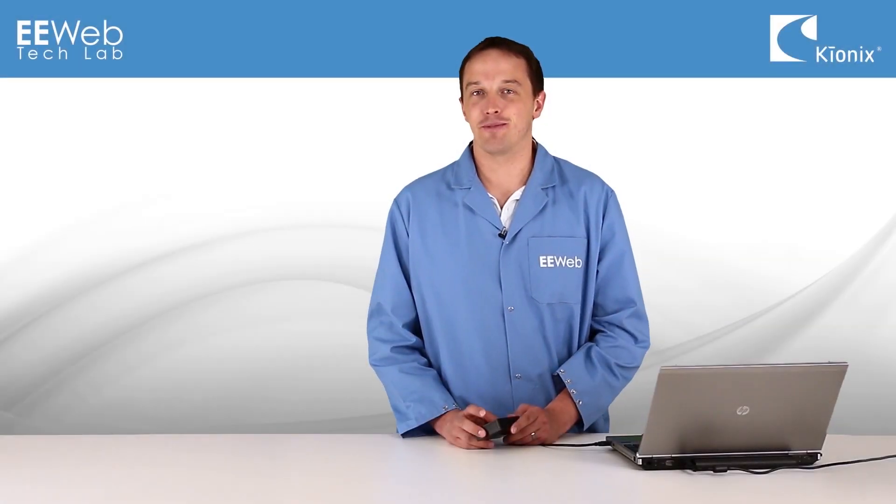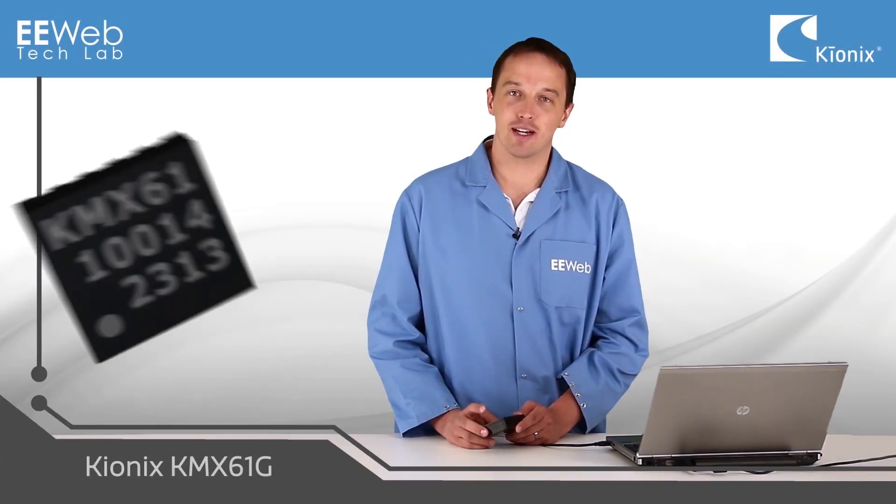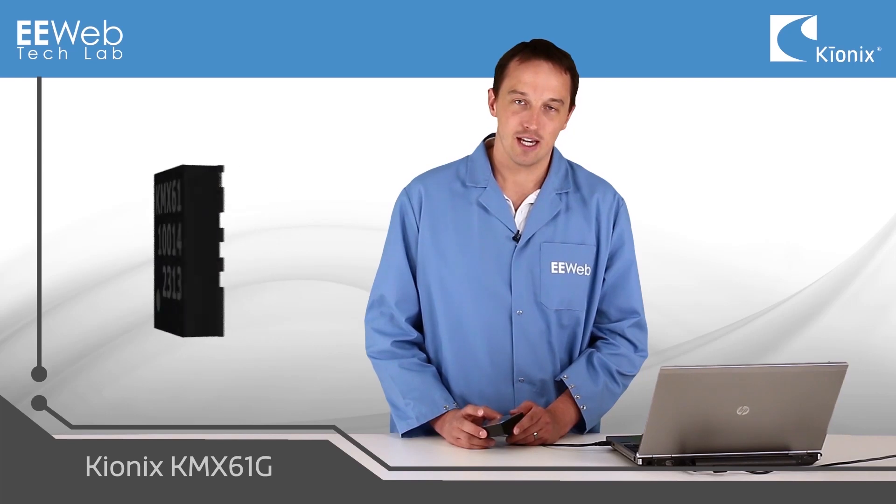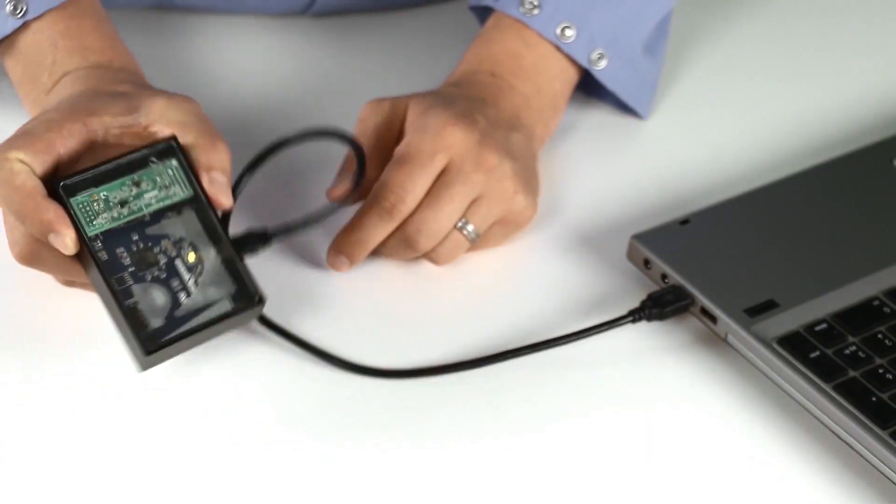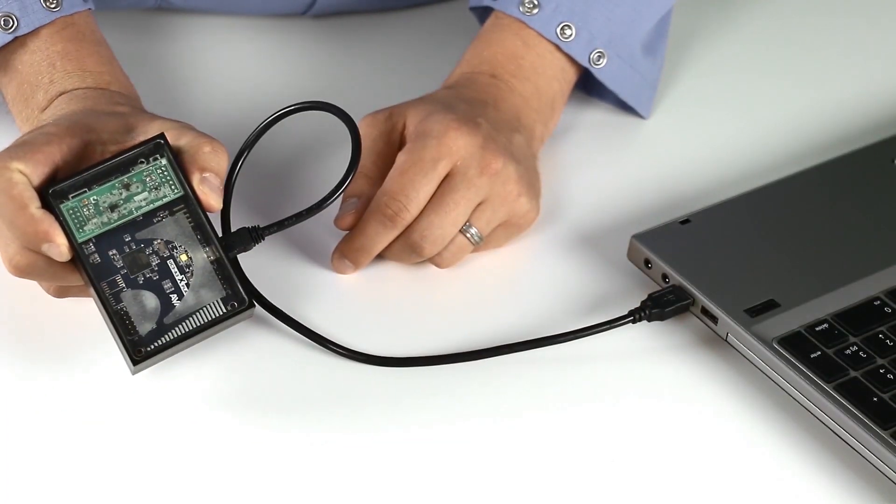I'm Chris Anderson at the EE Webtech Lab. Today I have the KMX61G demo board from Kionix, the industry's first highly accurate gyro emulator.